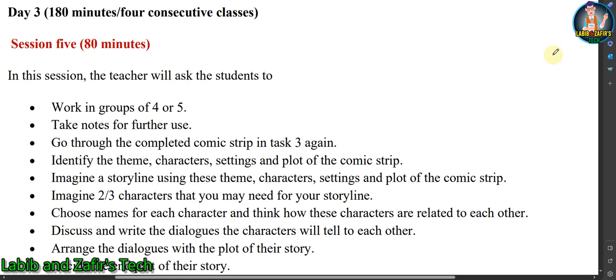Now we will go through Day Three, which is for 180 minutes or four consecutive classes. This is session five, which is for 80 minutes. In this session, work in groups of four or five, take notes for further use, and go through the comic strip you completed in Task 3. Identify the theme, characters, settings, and plot of the comic strip.